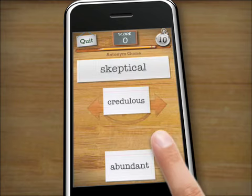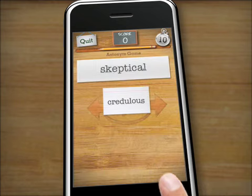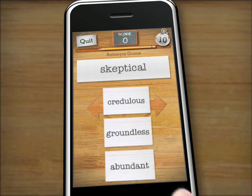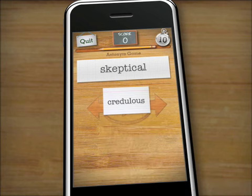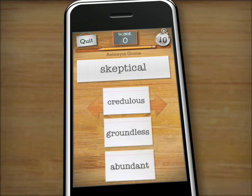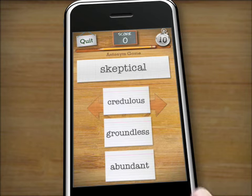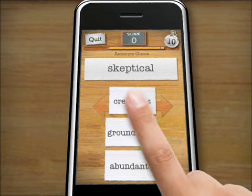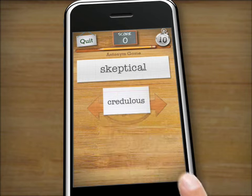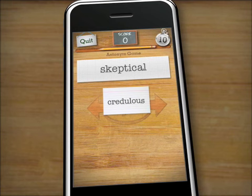Incorrect answers can be swiped away by simply touching the screen, even two at a time for faster gameplay. Using the iPhone and iPod Touch's built-in accelerometer, users can also hold the answer they want to keep, then shake the device to eliminate the other answer choices.